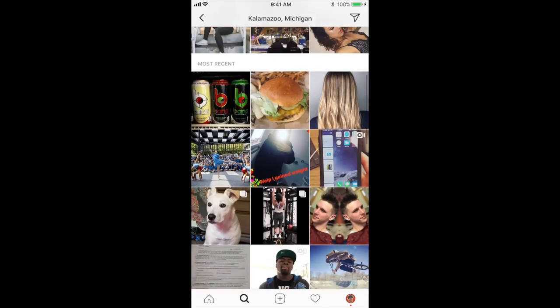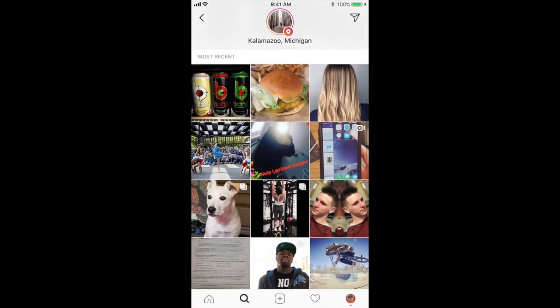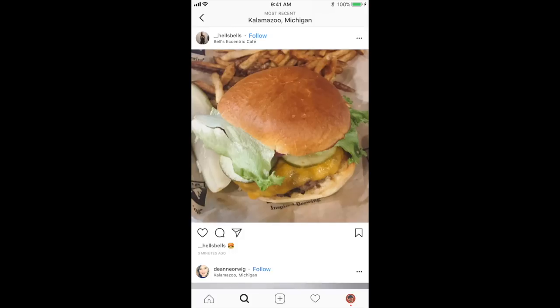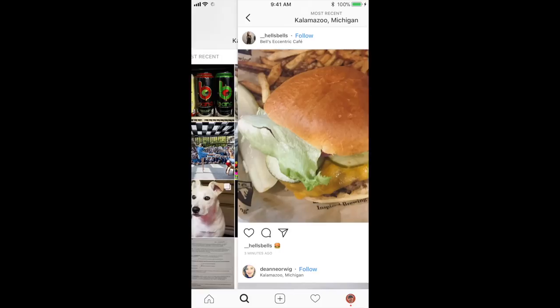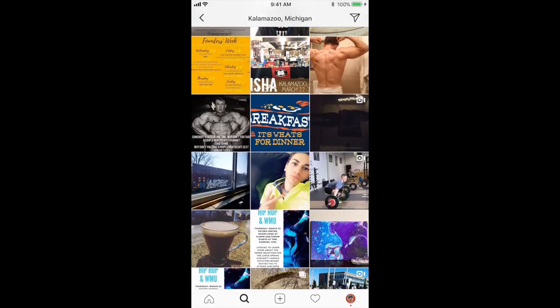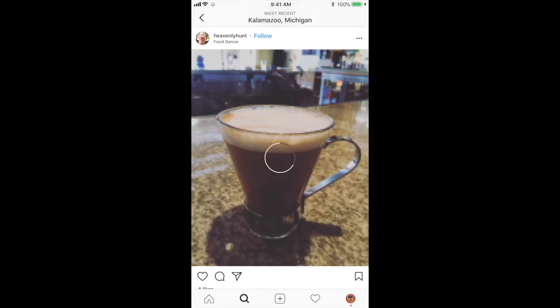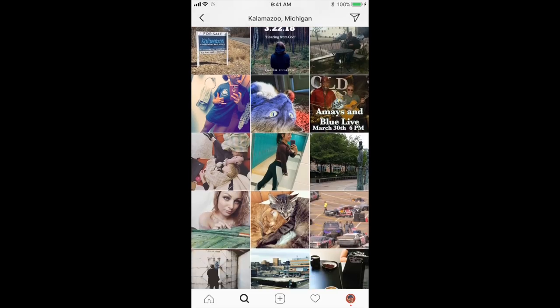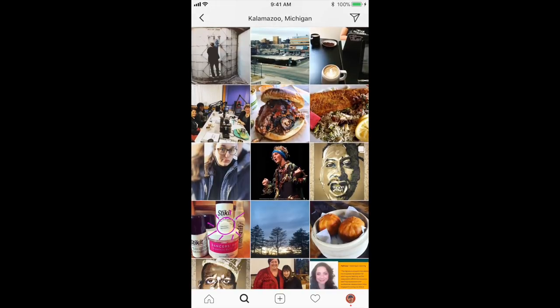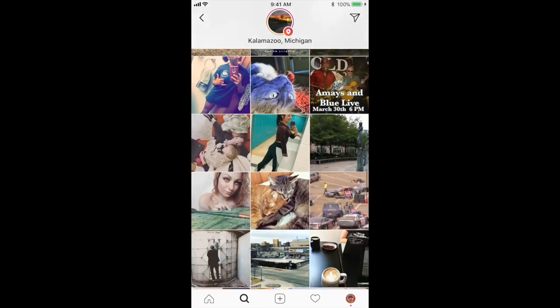If we scroll down we can see the most recent posts from this location — all posts that people have tagged with Kalamazoo. If I'm looking for local food, this person posted a hamburger and right below their username I can see it's from Bell's Eccentric Cafe, which is a bar downtown. So it could be a way to discover food. There's more fitness people, coffee shops, people just sharing all kinds of stuff.